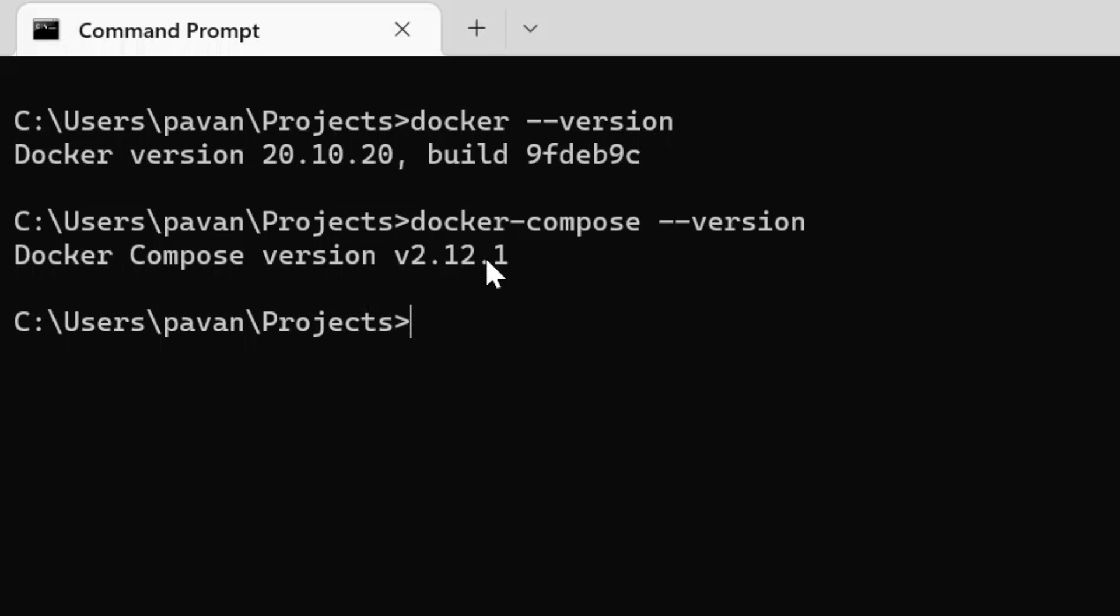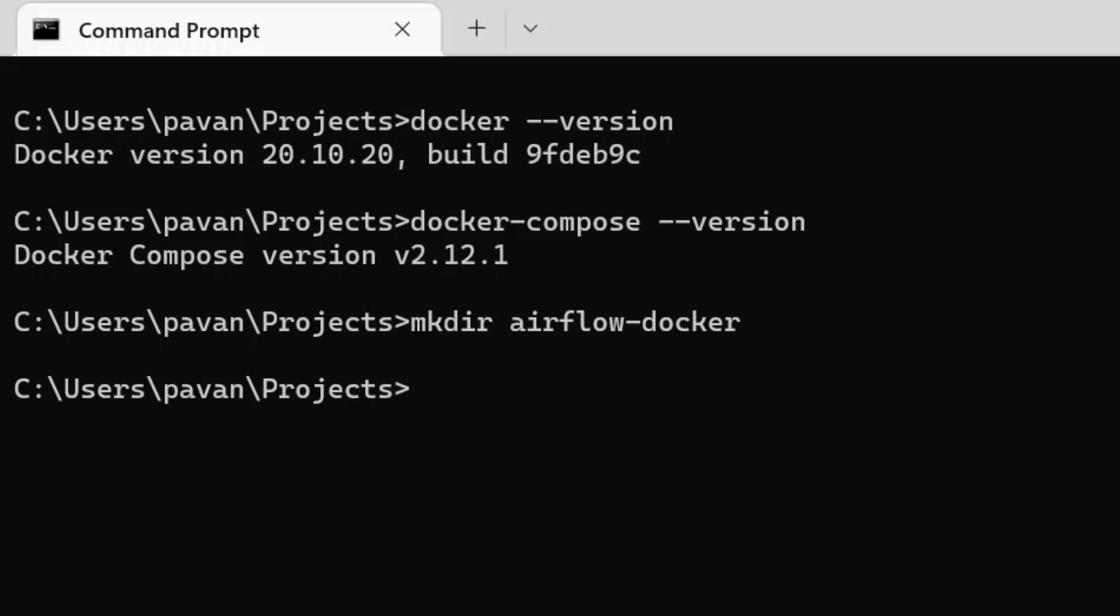Once you have this, we can proceed to run Airflow in our system. I'm going to create a new directory here using mkdir and the directory name would be airflow-docker. And I'm going to move into that directory.